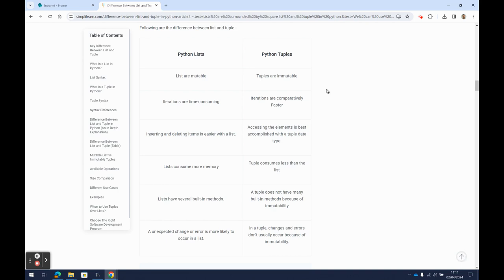But Python also has something called a tuple, and it can get a little bit confusing. But you can see here from simplylearn.com, there's a nice breakdown between the difference, what's a list and what's a tuple.